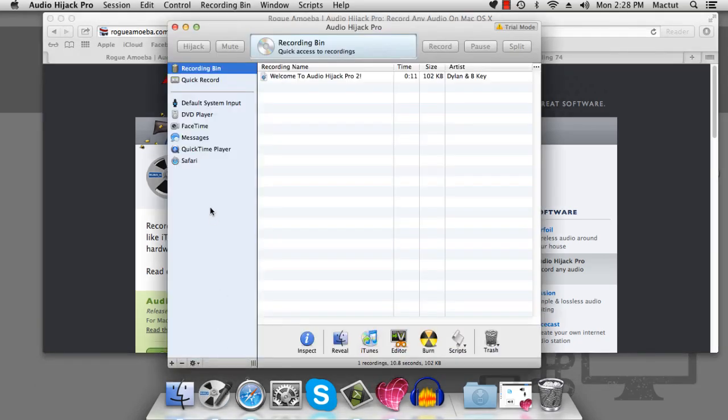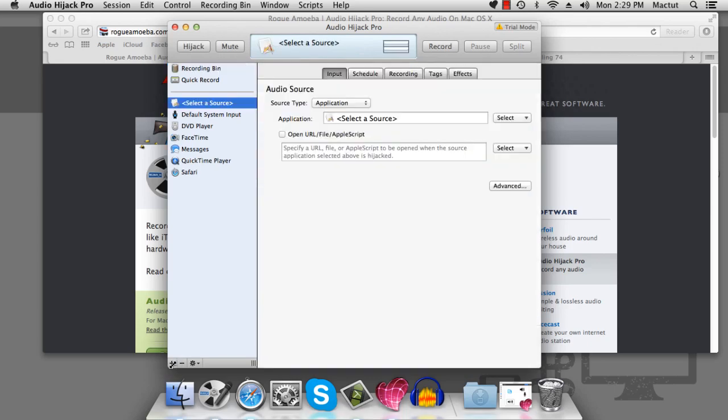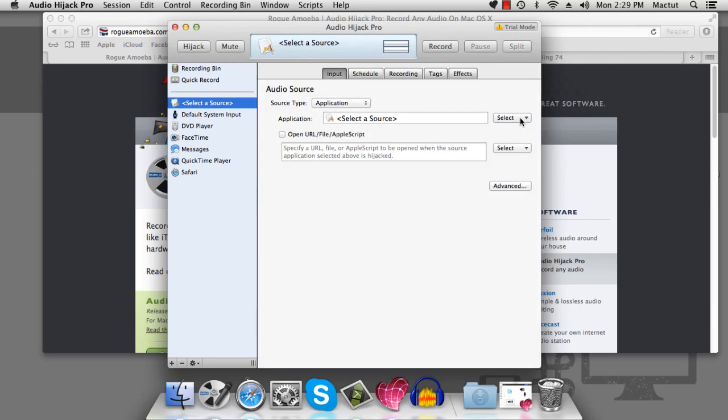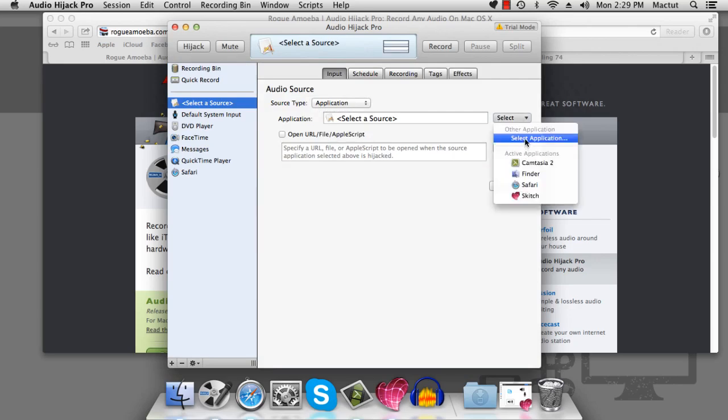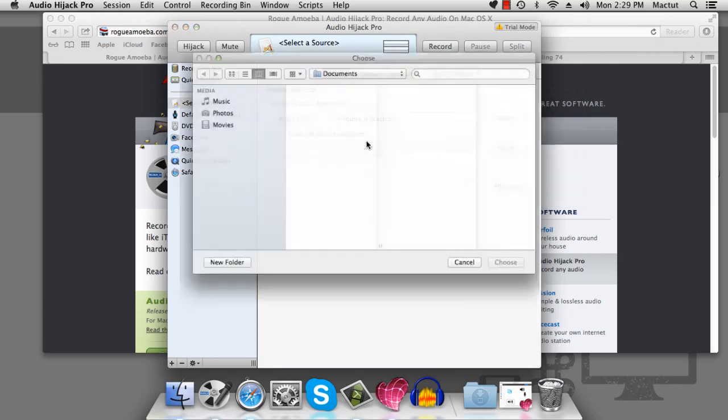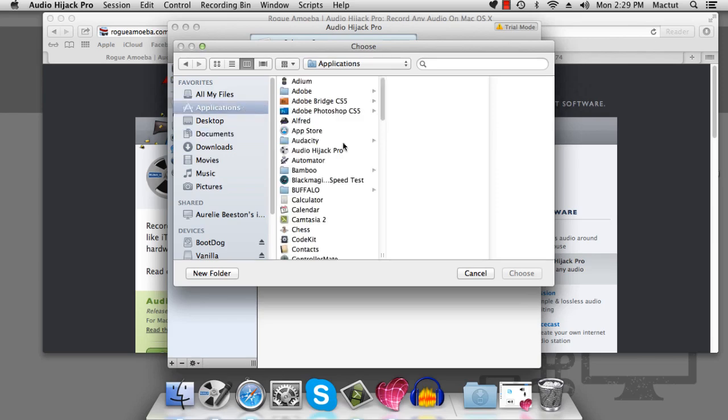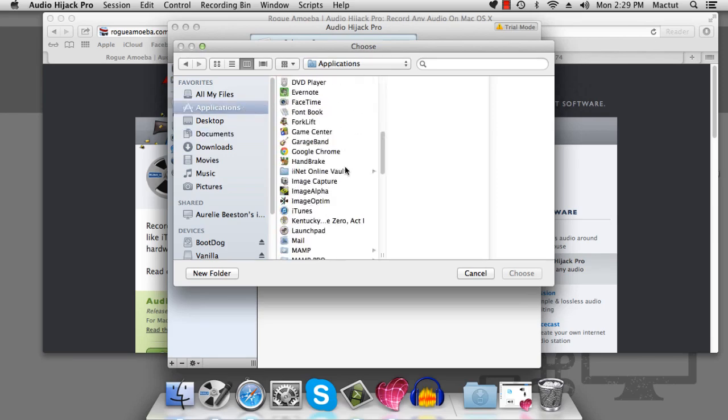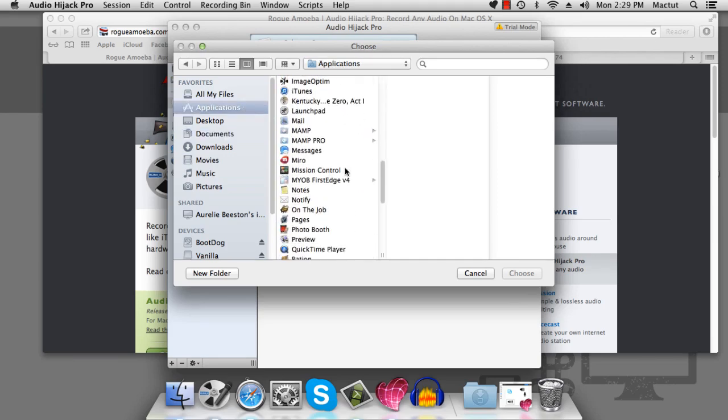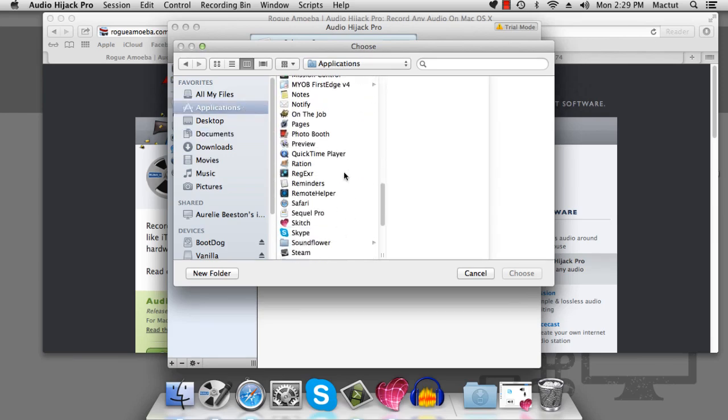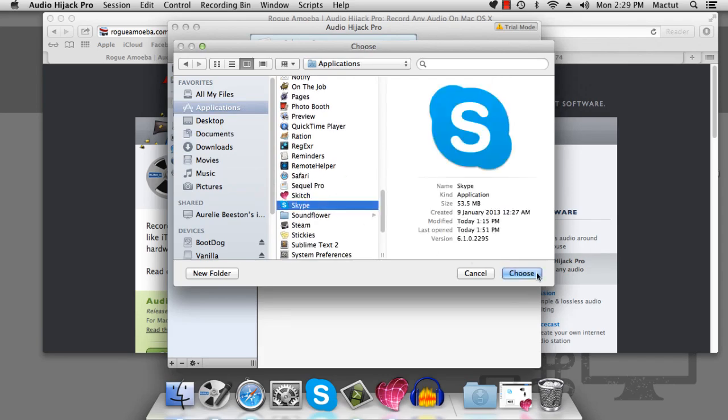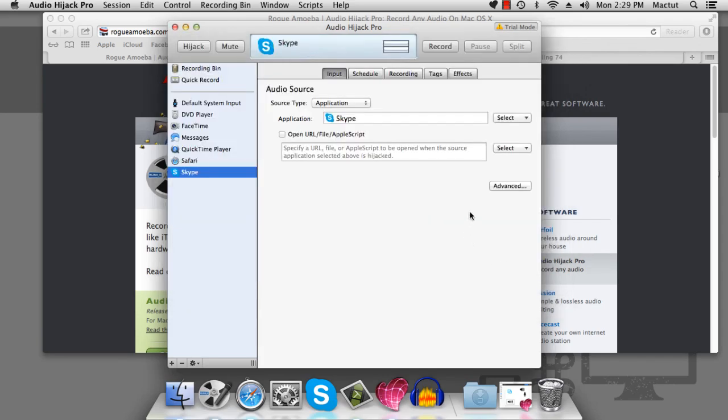When you open it up, you'll see a list of all the different applications that you can record. There's a quick record where you can record any audio that your Mac creates at all, or you can select just the application you want. In our case, we want Skype. So we can select our application, we'll select the program that we want to use, go down to Skype, and done. It's right there. Then it's as simple as hitting record.